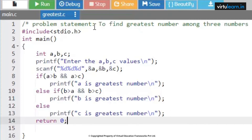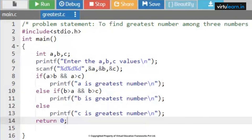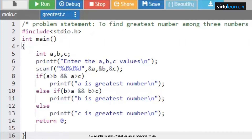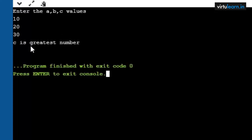This is how we find the greatest number among three numbers. Let me execute the code. I will give a value as 10, b value as 20, and c value as 30 — so ultimately c is the greatest number.